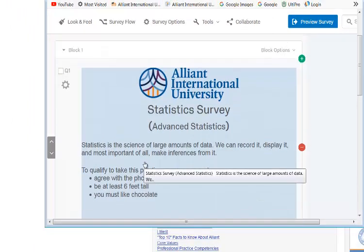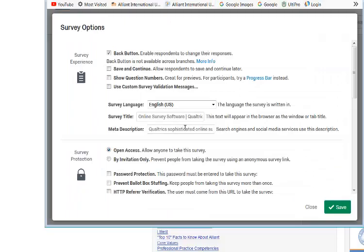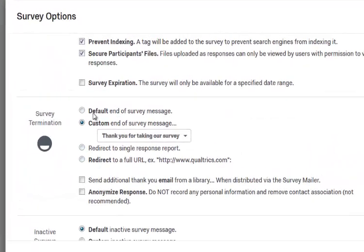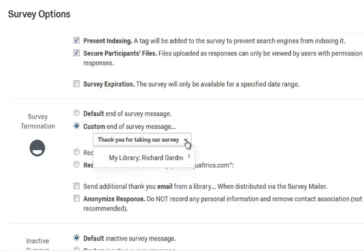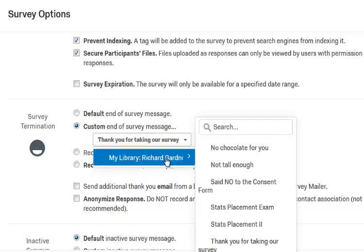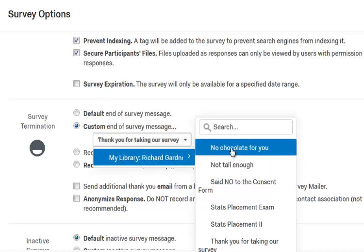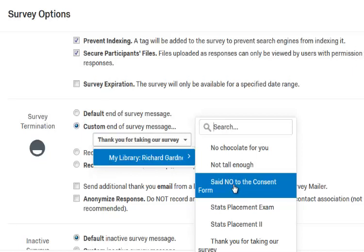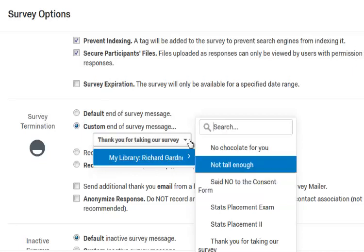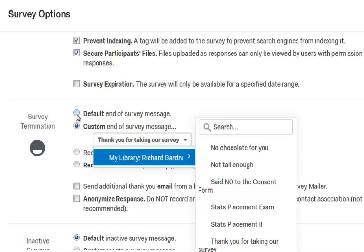Each one of these will get its own end-of-survey message. Go to Survey Options, scroll down, go to Custom, then go to your library. I pre-made these — one for no chocolate, one for not tall enough, and one for said no to the consent form. If you don't click any of these and just use the default, you get the simple Qualtrics message that says 'Thank you for taking our survey.'